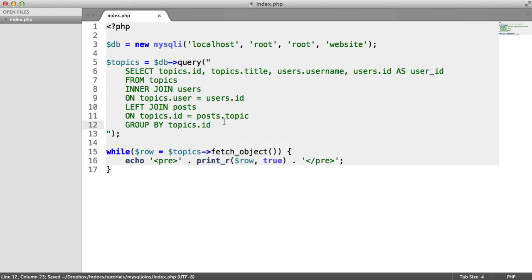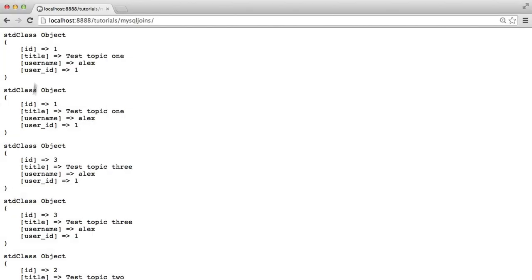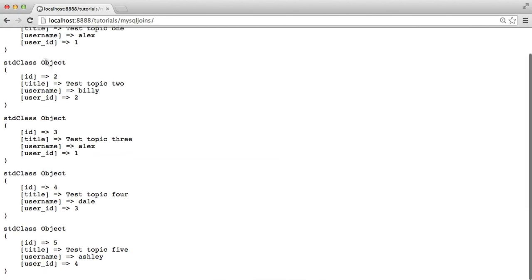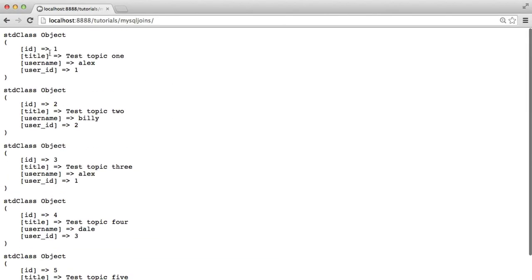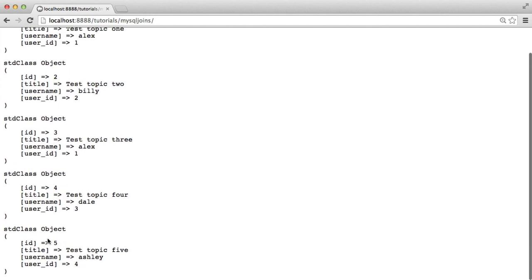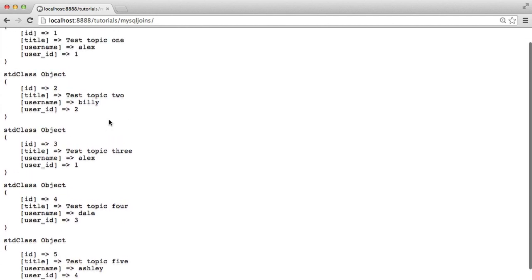So each of these are unique. And therefore, now we have 5 records because we know that 1, 2, 3, 4, 5 are unique. So that's how we do that. So we've now actually joined that table. But we're not actually pulling in any data from this table.